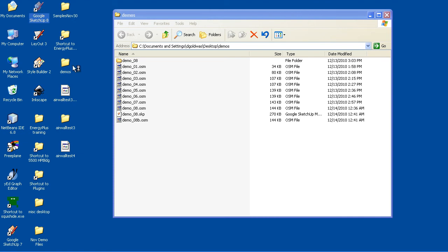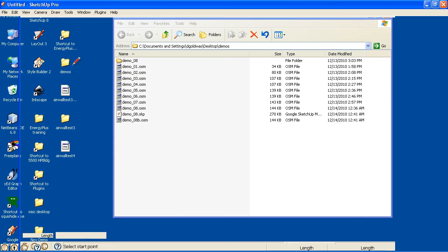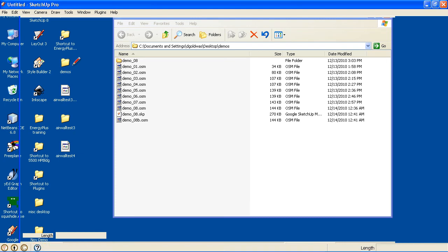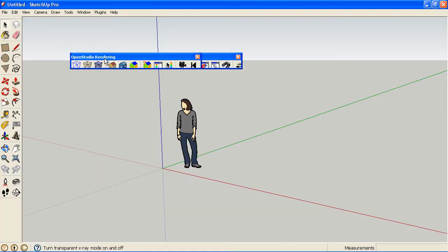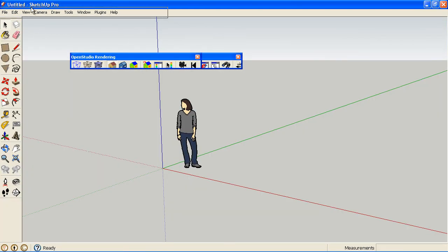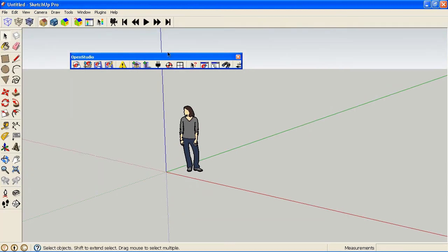So now when I go back and launch SketchUp, you will see the old plugin and the old menus.